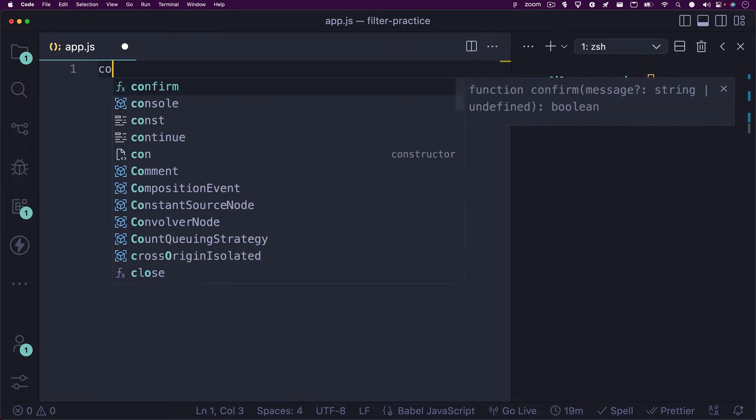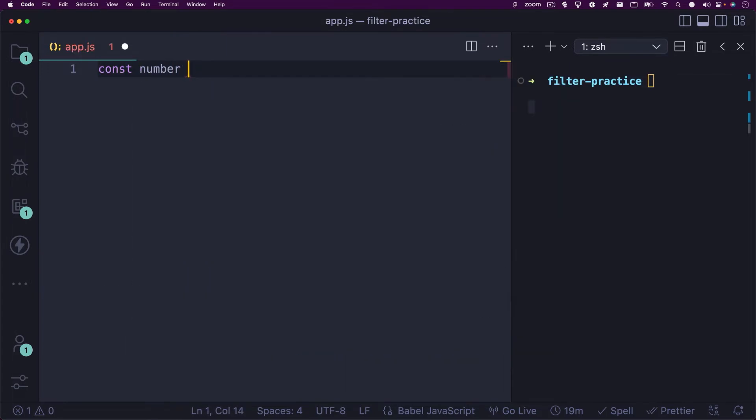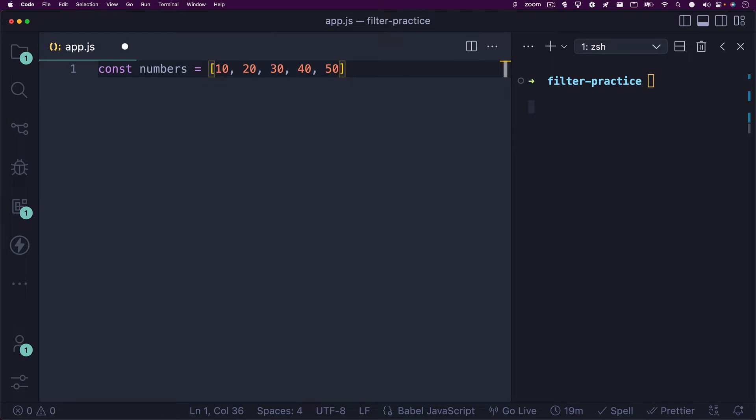Let's create a variable called numbers and set it equal to an array with some numbers. We can use 10, 20, 30, 40, and 50.